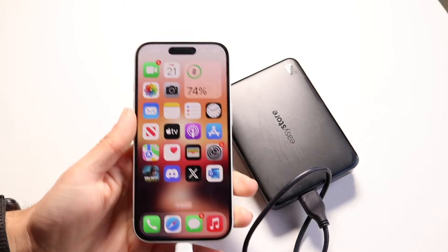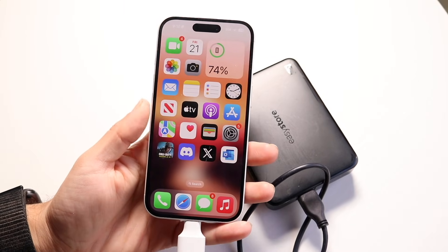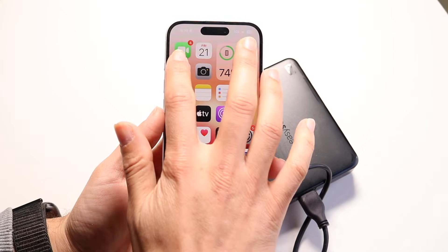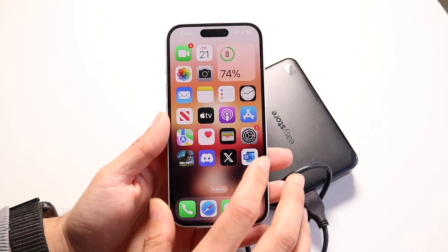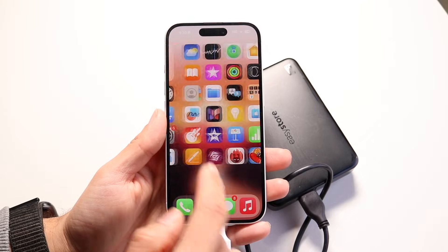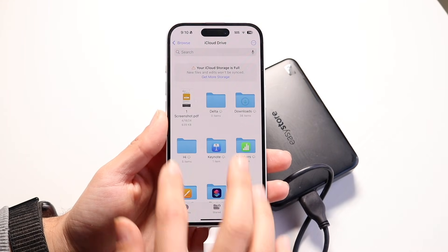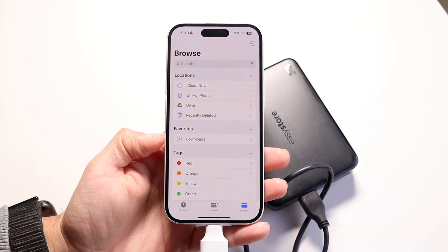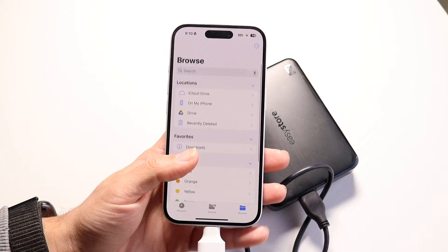Go ahead and plug it in, and then what you're going to want to do is make your way over into your Files application. Open up Files, and you want to make sure your flash drive is seen and logged inside of your Files application. As long as it's discoverable in there, you should be good to go.